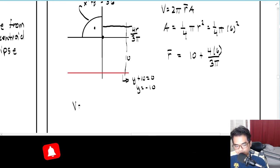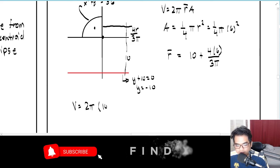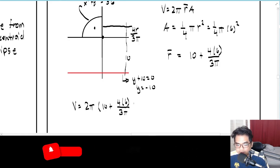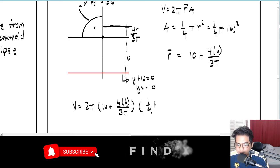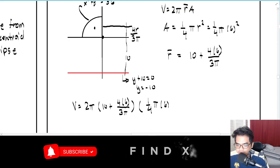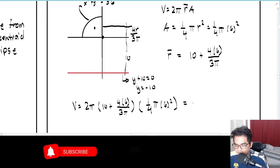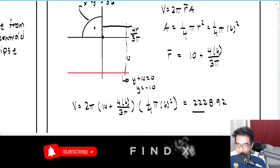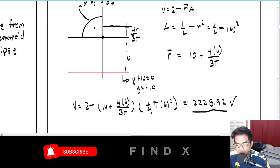Therefore V = 2π × [10 + 4(6)/3π] × (1/4)π(6²). Computing this gives V = 2280.90. Pappus' theorem is really useful for this kind of question.